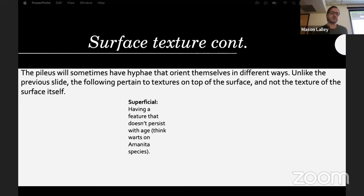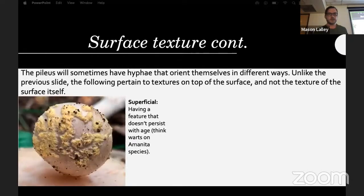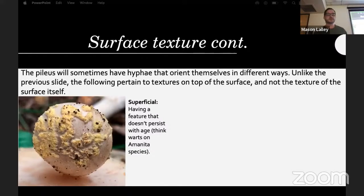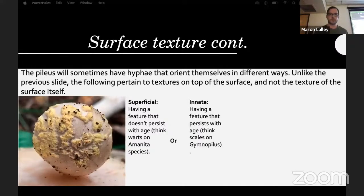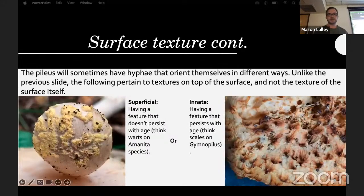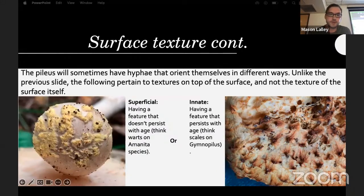These features can be superficial — not persisting with age, like the warts on an Amanita which can be gone or discolored past a certain age — or innate, persisting with age, like the scales on a Gymnopilus squamulosus, which stay on pretty much the entire time until it decomposes.